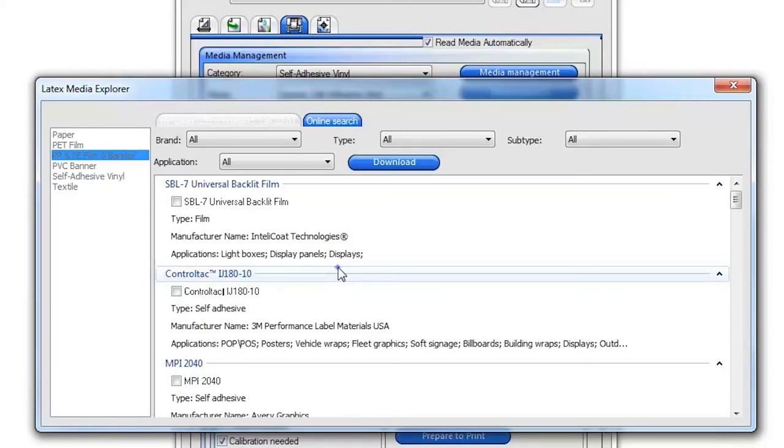click on the Online Search tab. This shows you the full list of substrates and print modes available on the HP Online database.